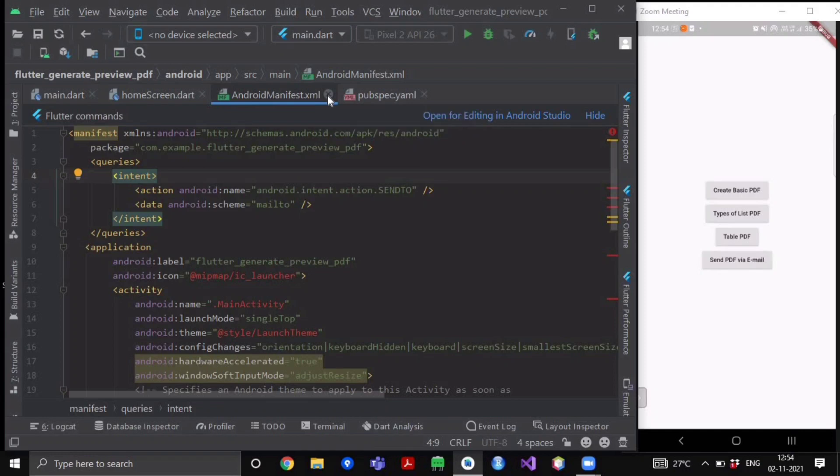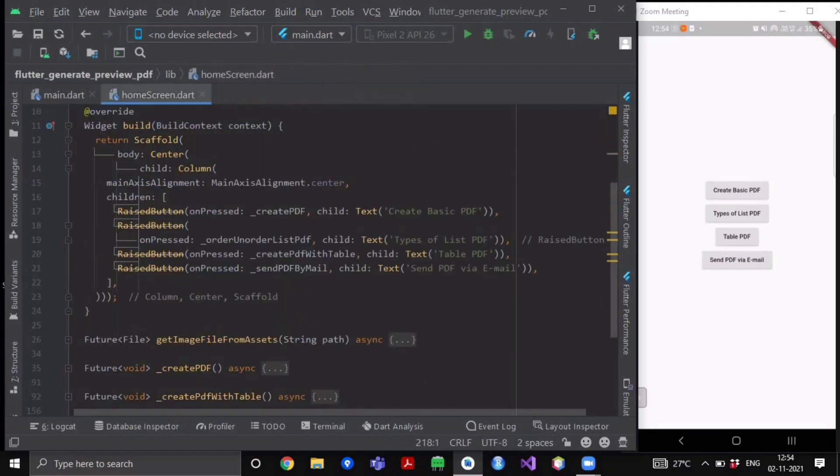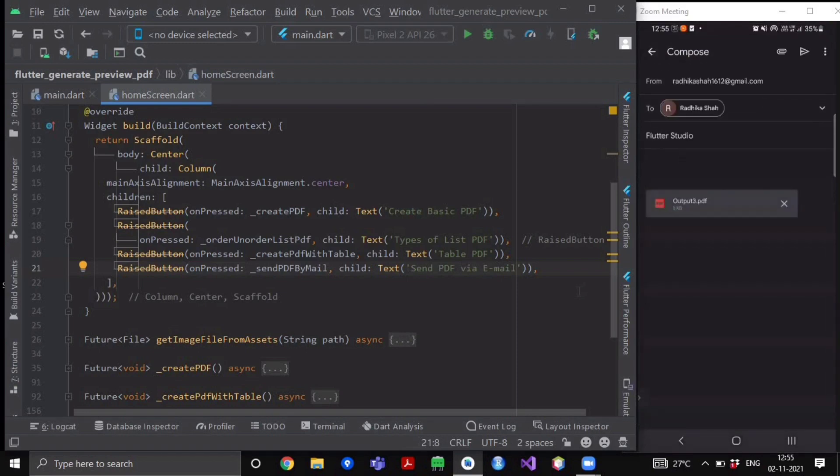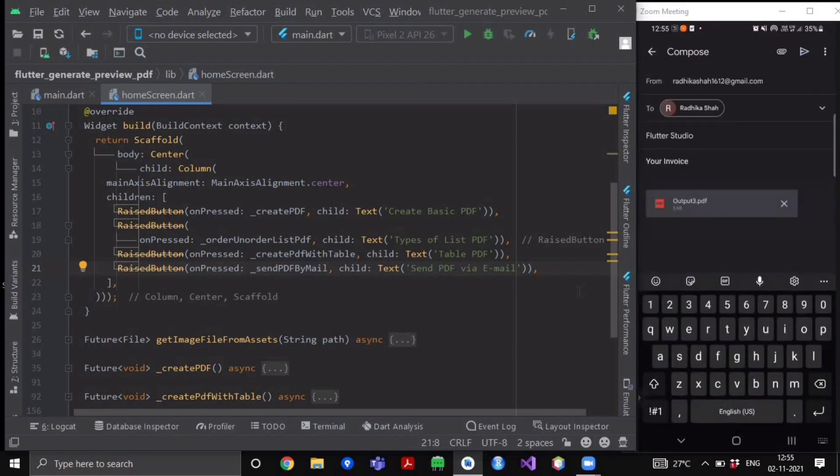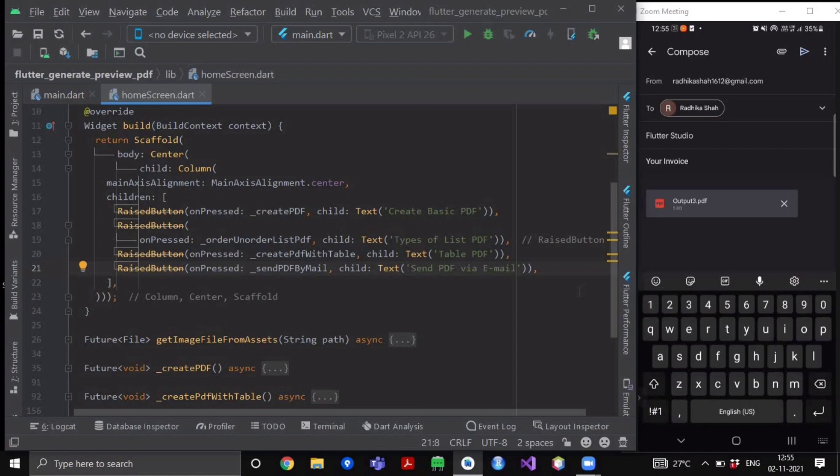So after completing this, now we'll go to our fourth button which is send PDF via mail. Let me show you how it's gonna look like when I click on this PDF. It has already filled all the given details - it is from this particular mail to this particular recipient, it has already filled the subject field as well as the body field.